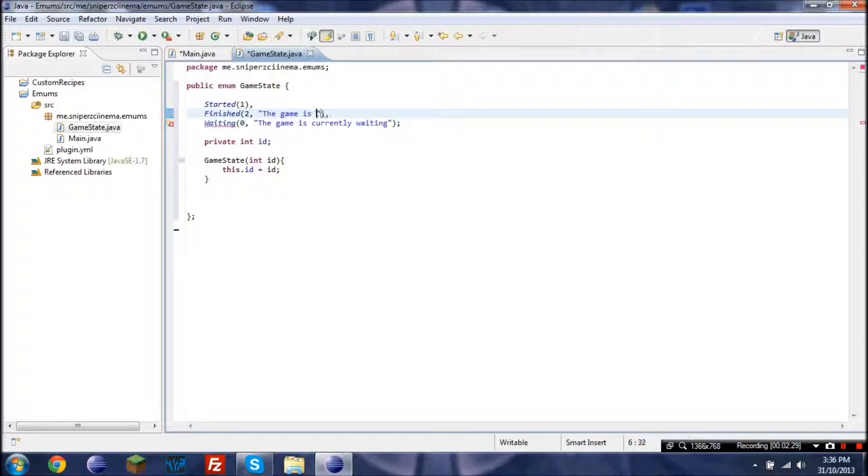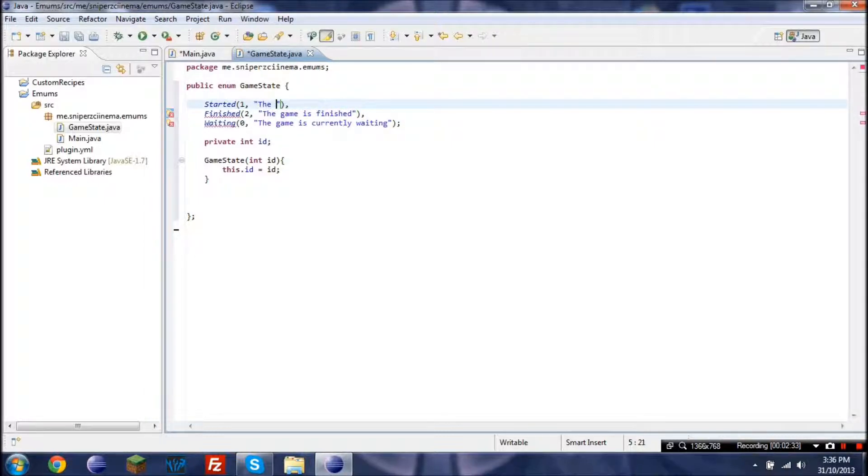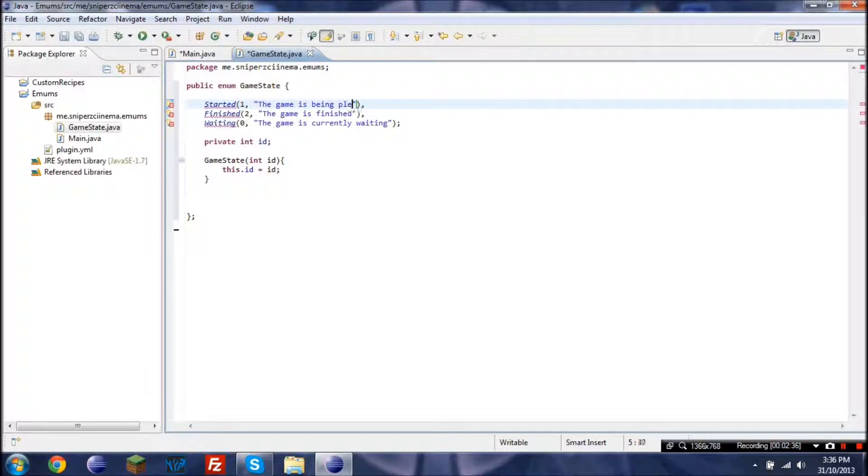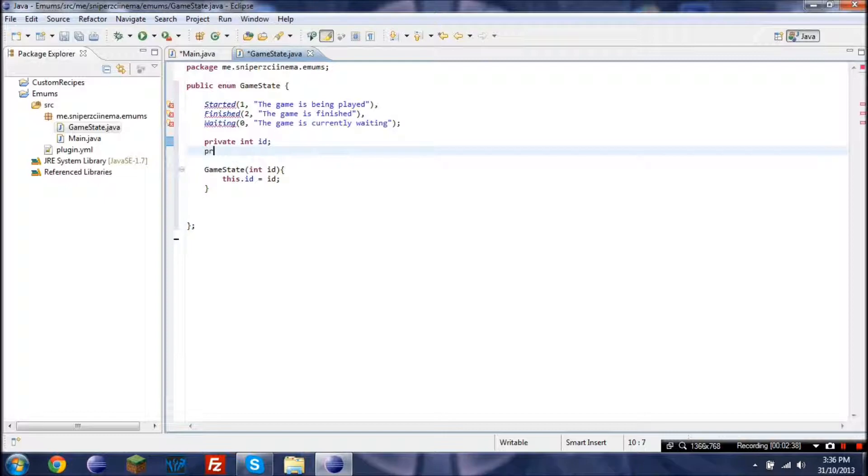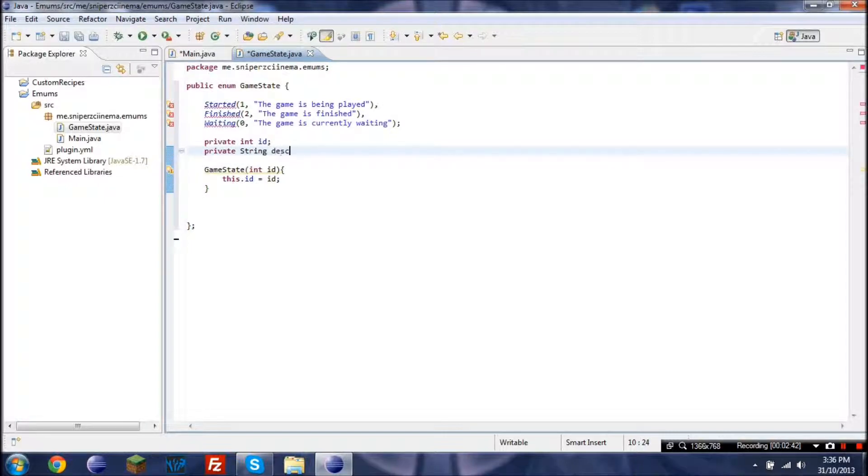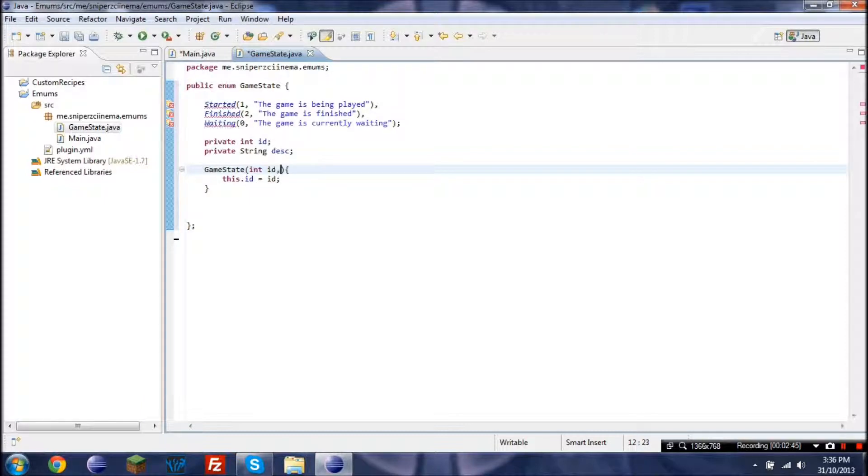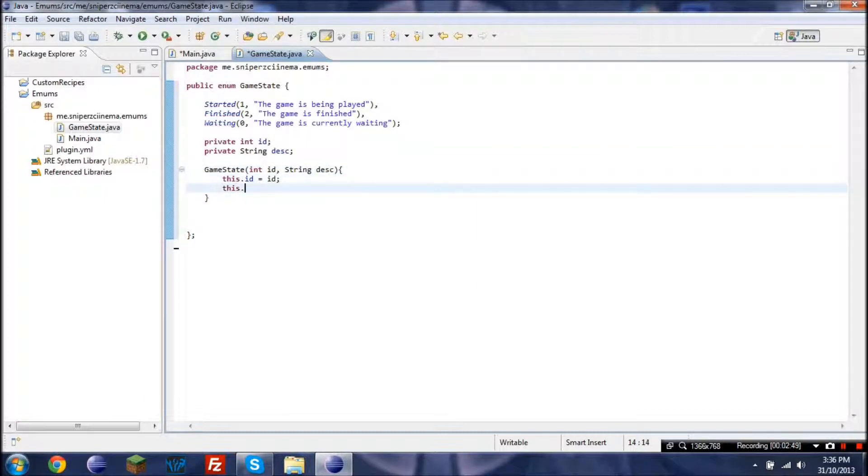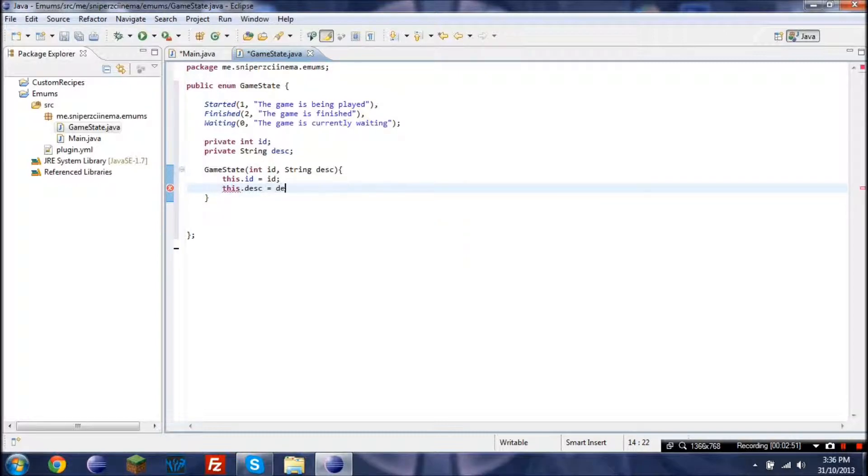The game is finished and the game is being played. Then you'll also know it's underlined, but if we add the string, and in here we've got to go string description, and there we go.